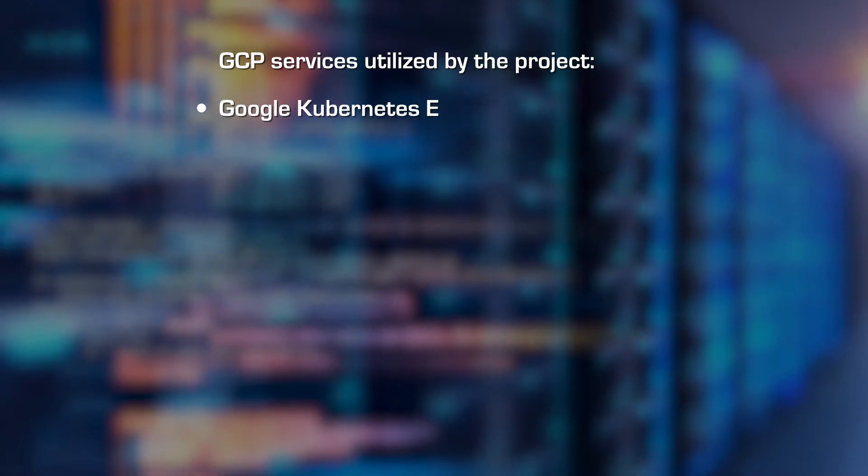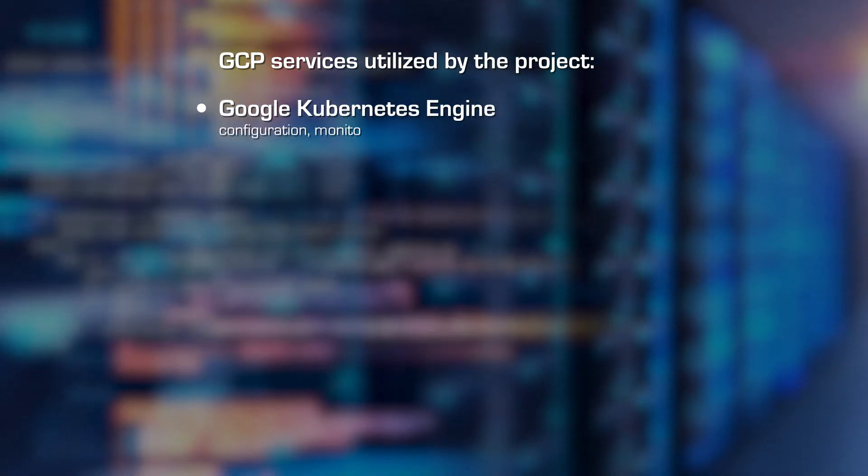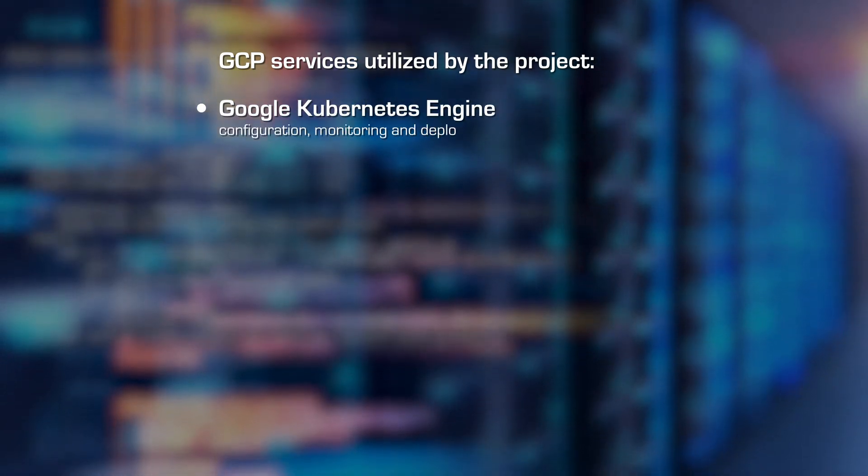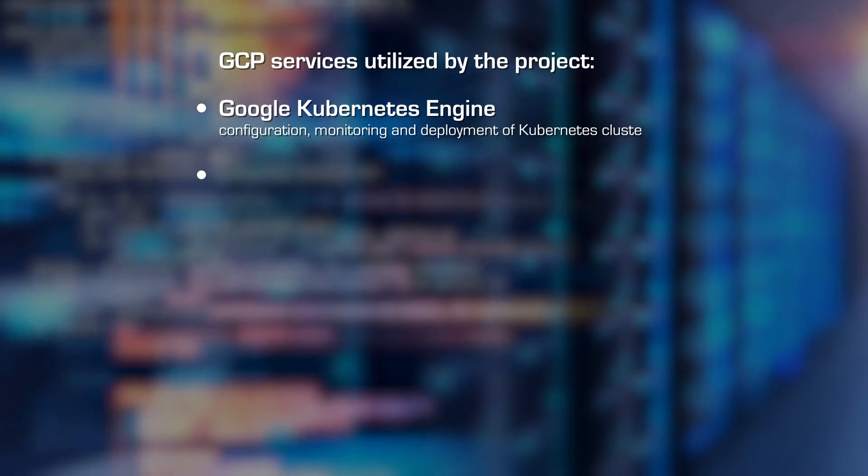GCP services utilized by the project: Google Kubernetes Engine, configuration, monitoring and deployment of Kubernetes cluster.